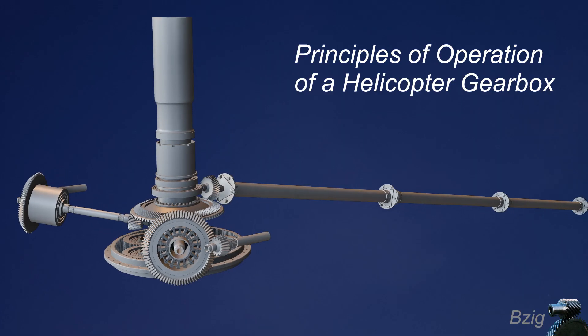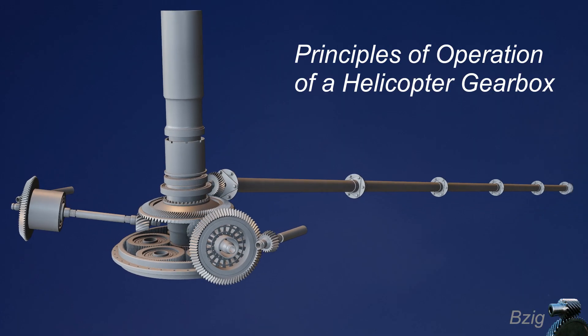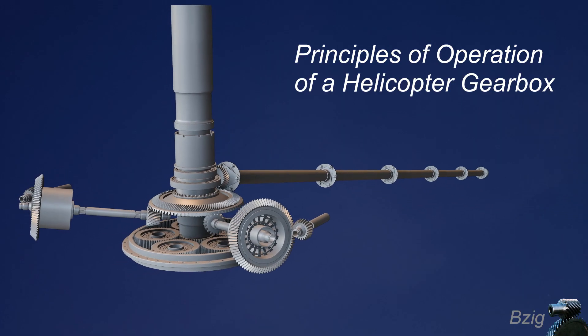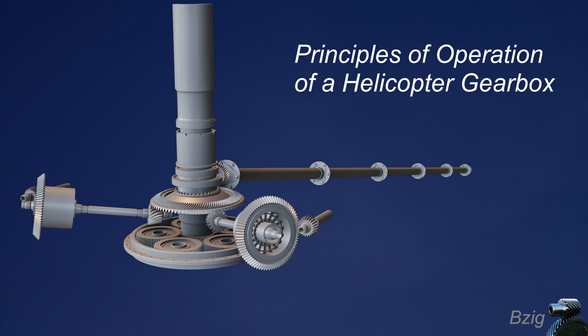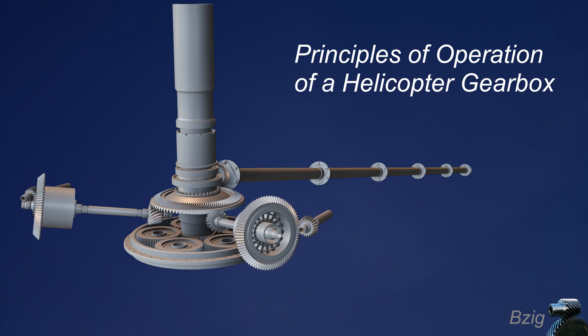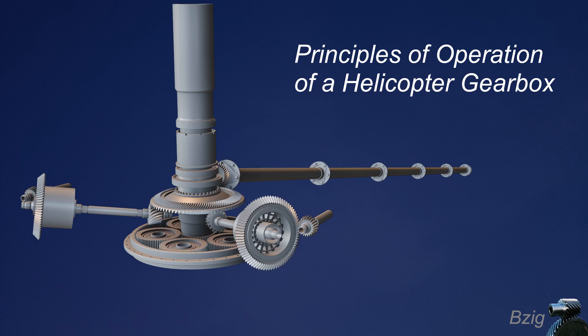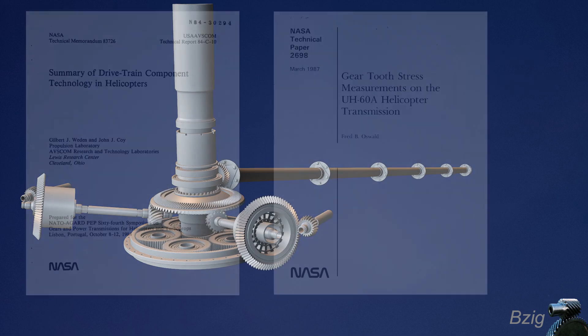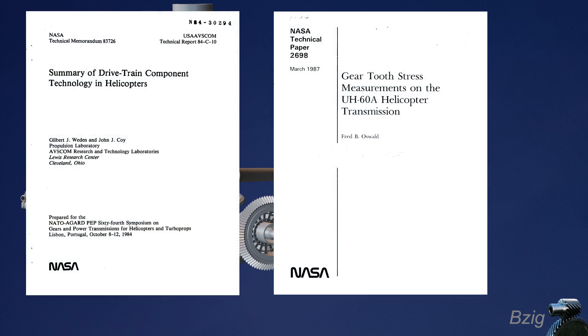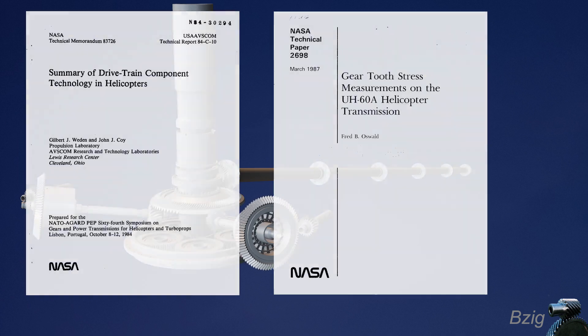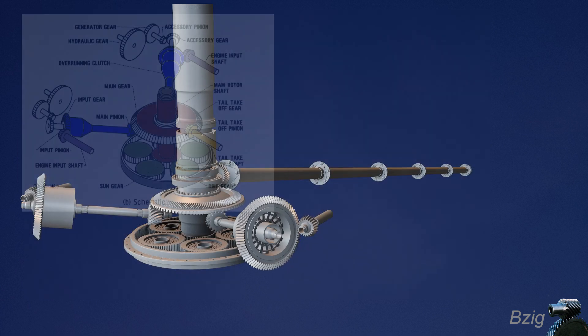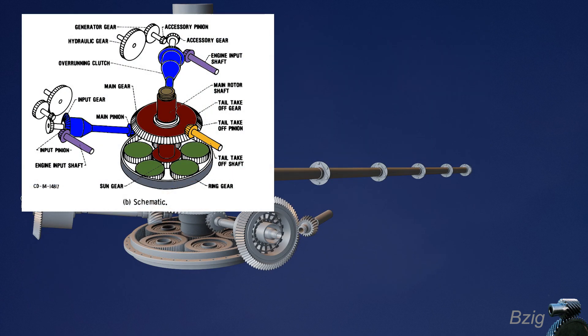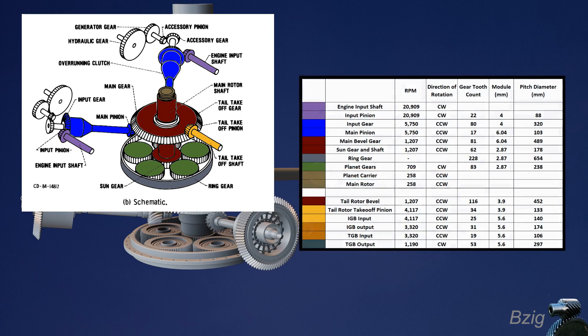The purpose of a helicopter's main gearbox is to take high RPM power from the engines and turn that into low RPM power for the main and tail rotors. These two NASA reports led me to this basic schematic of the drive system and also to the gear parameters shown in the table.